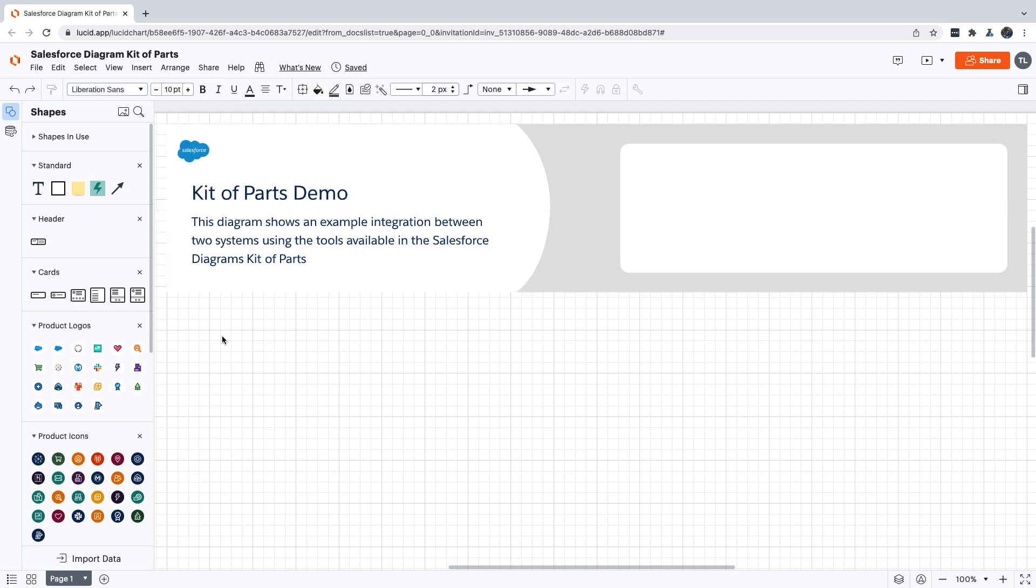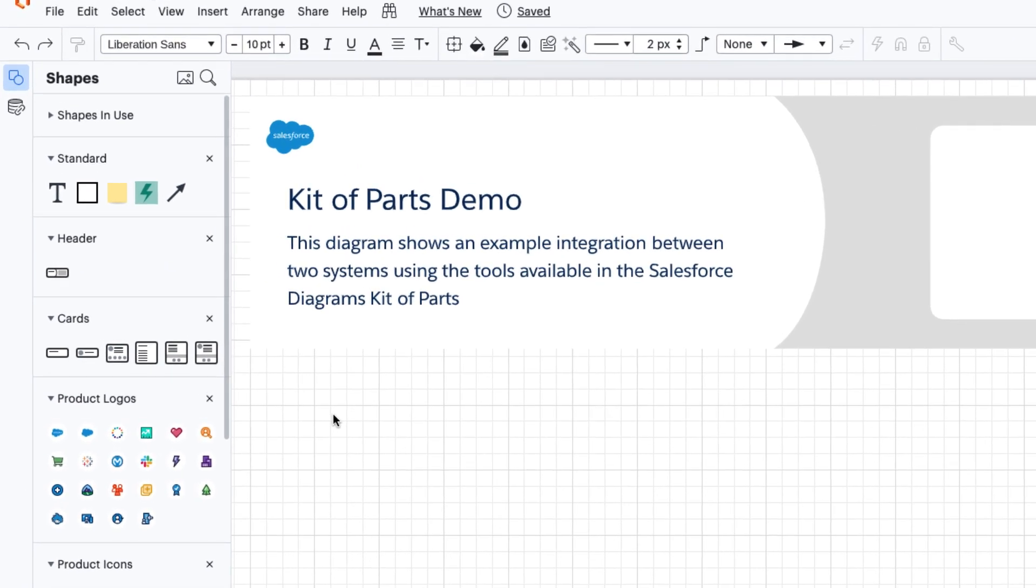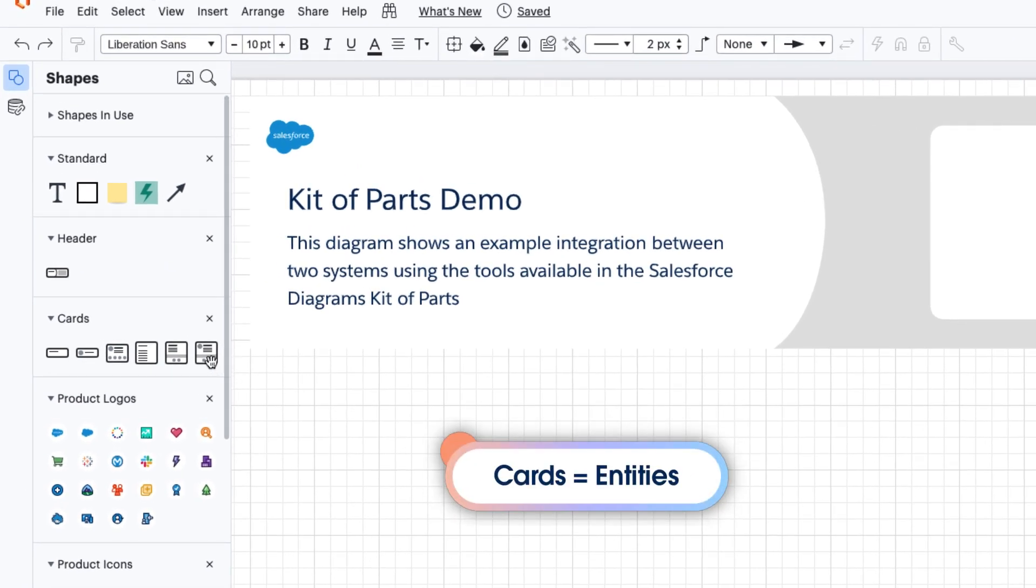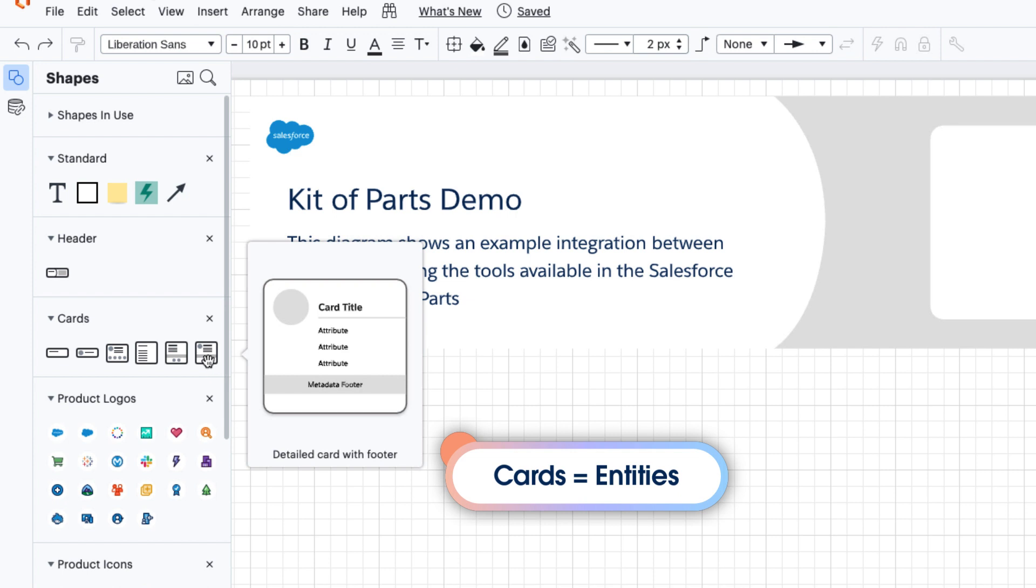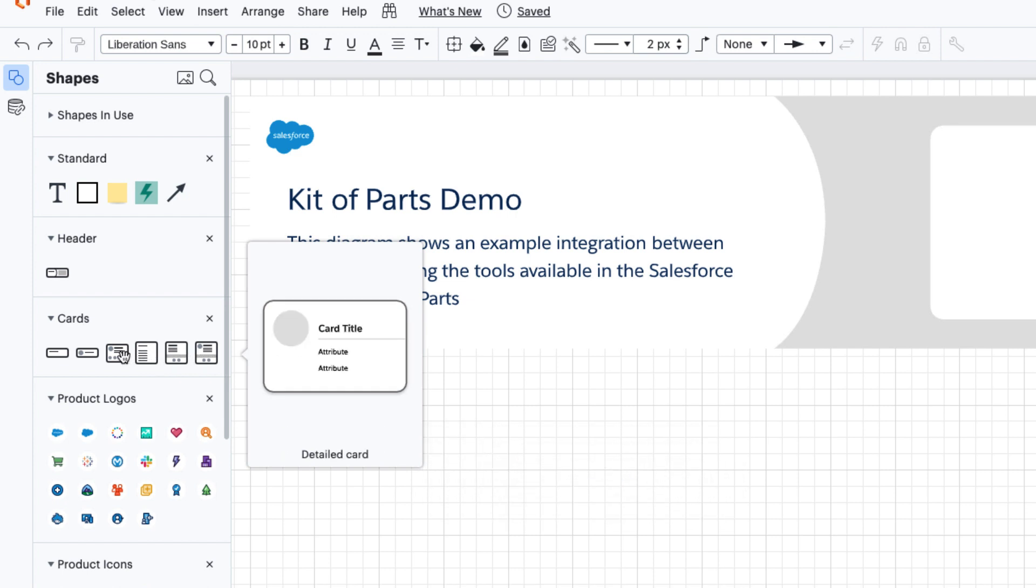Now let's add some cards to our diagram. Cards represent the entities in your diagram, so that could include things like components or process steps. Today we're going to use them to represent systems and objects. As you can see, there are a variety of different cards that can show different types of information.